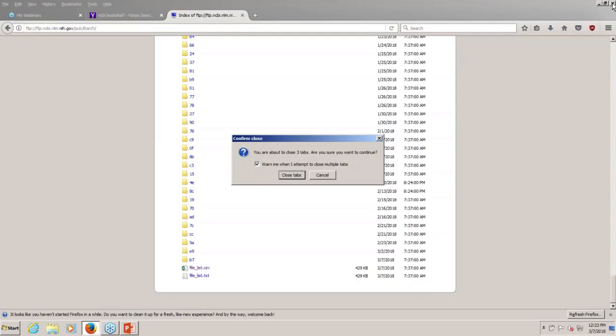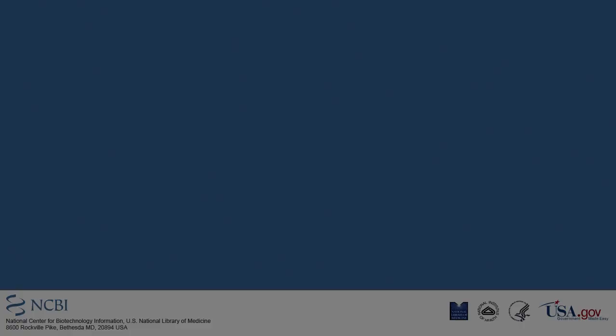Thanks, Stacy, and everyone for coming. Let's go ahead and conclude the webinar. We'll see you next time. Thanks for coming. Thanks, Stacy.